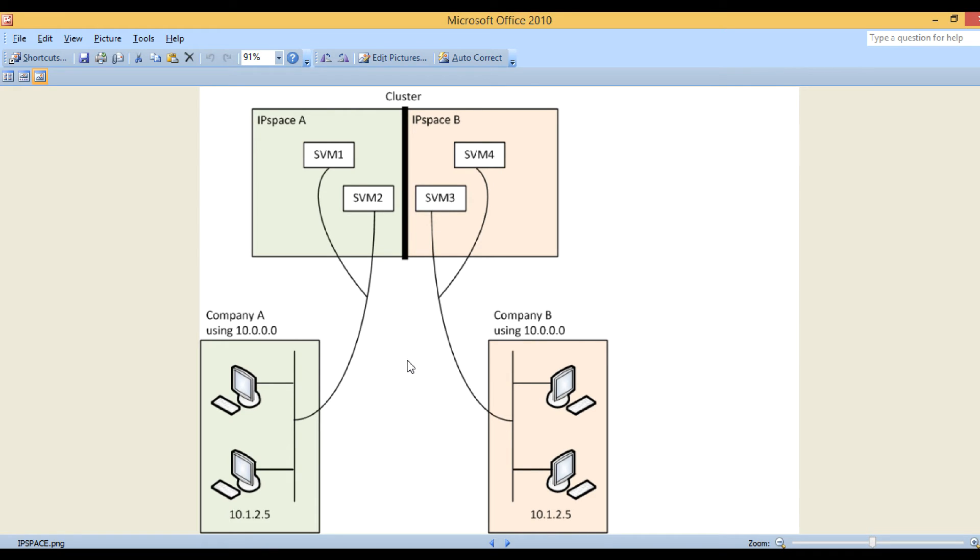This is a basic example where we can implement IP space. When you have a single network infrastructure and multiple clients to support, you can create multiple IP spaces and dedicate each IP space to one particular client. There won't be any overlapping of traffic between those clients. Let's go back to the console.